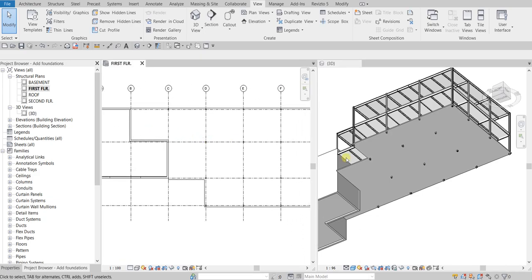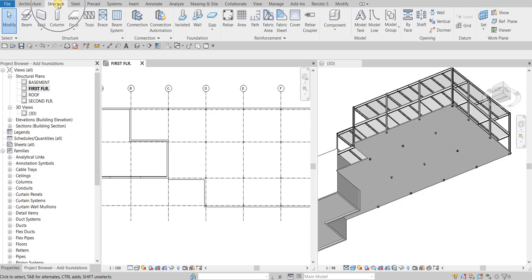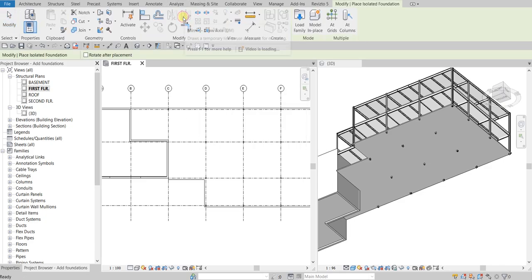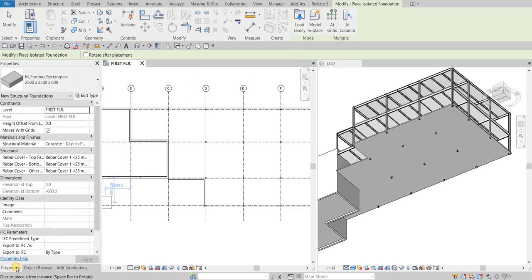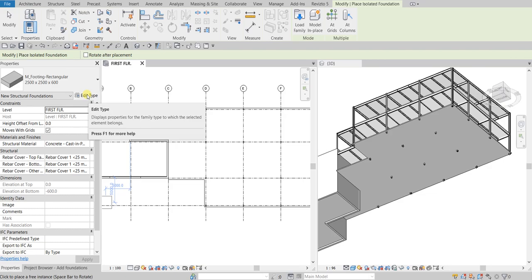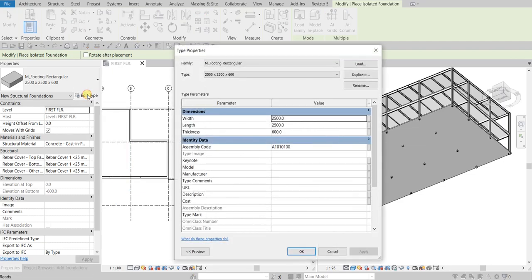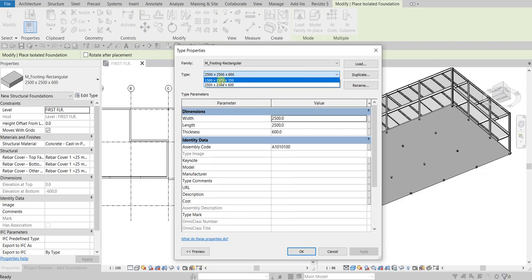So we'll be able to see what's happening on our 2D view as well as our 3D view. I'm going to select Structure and then from the Foundation panel I'll select Isolated Foundation. First I'm going to open Properties and select Edit Type because I'm going to create a new type of footing. Currently I only have two types: 1500 by 1500 by 350, and 25 by 25 by 600.